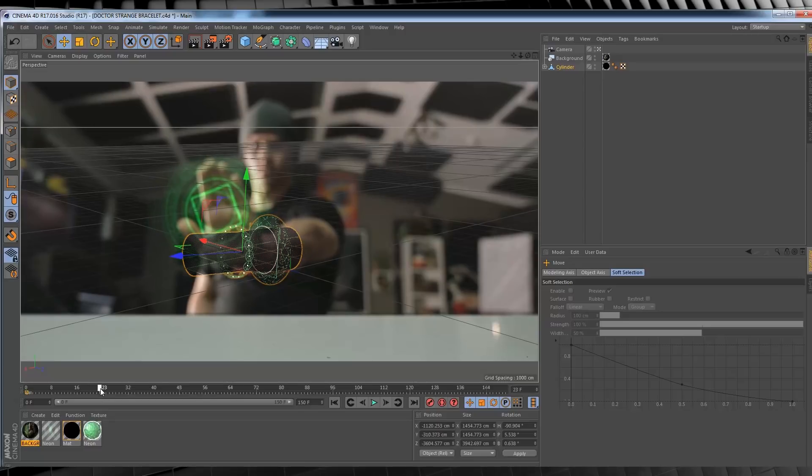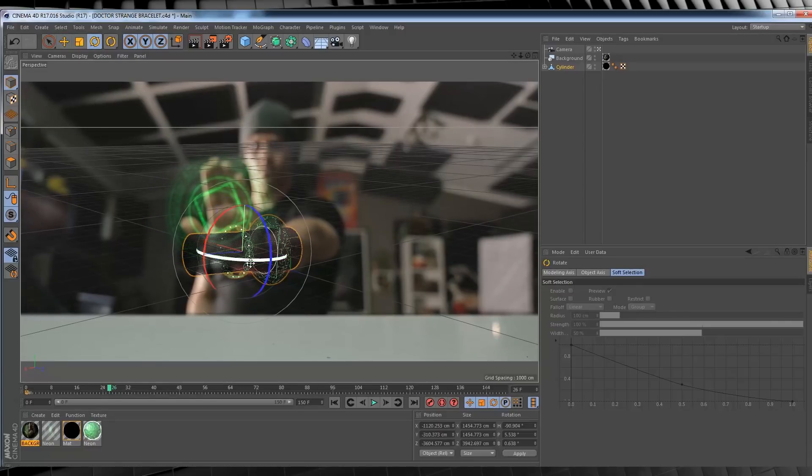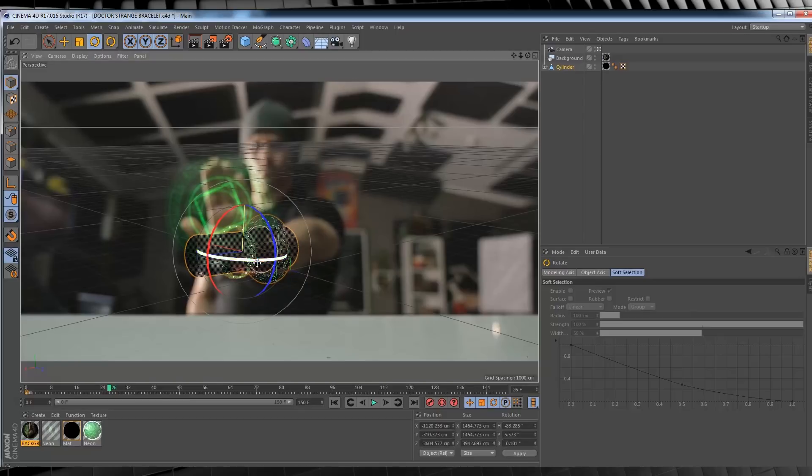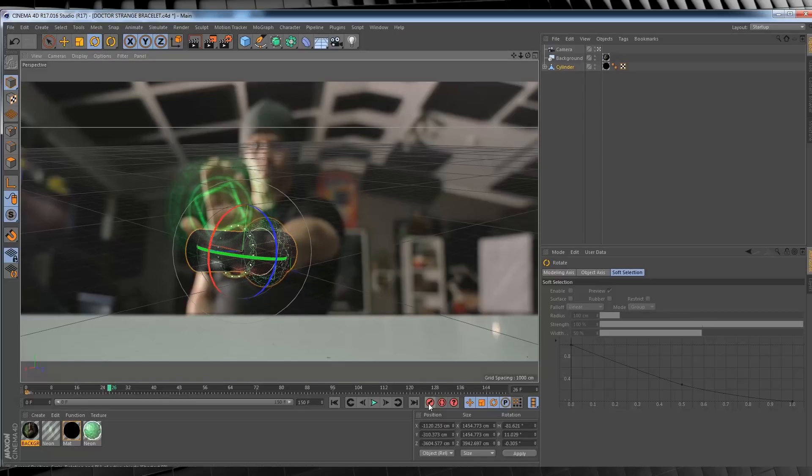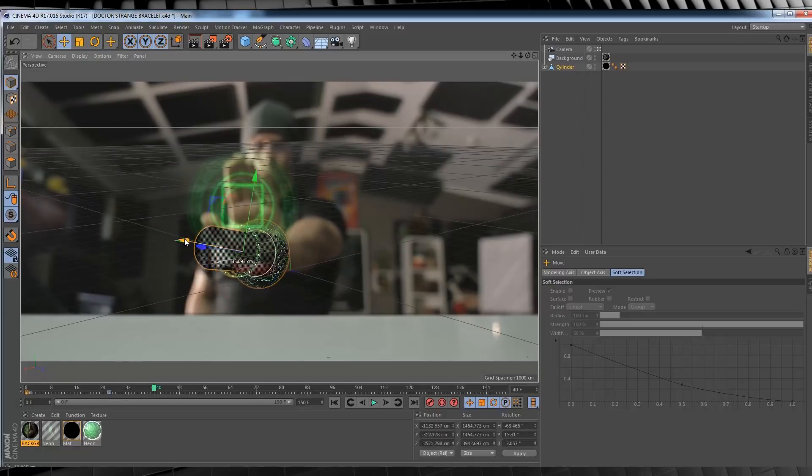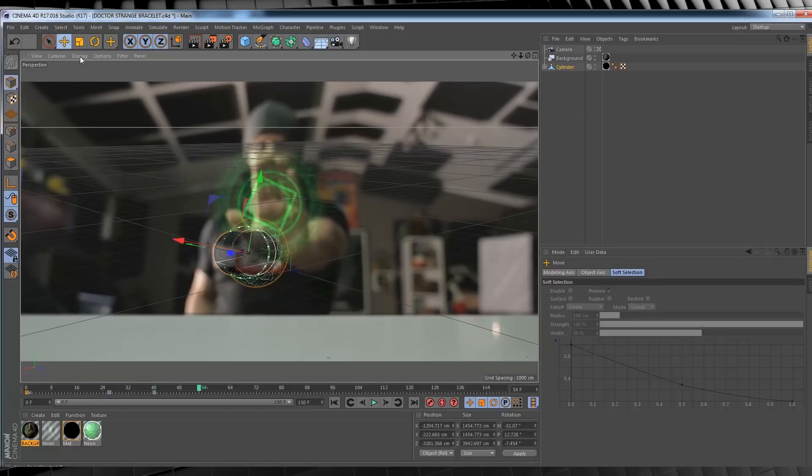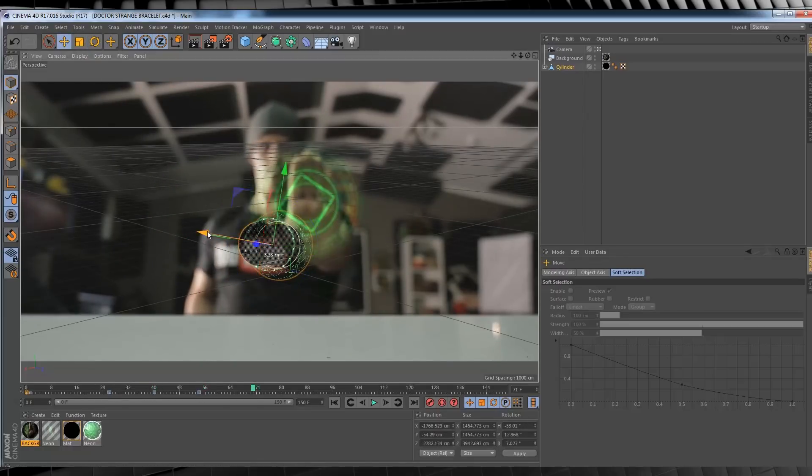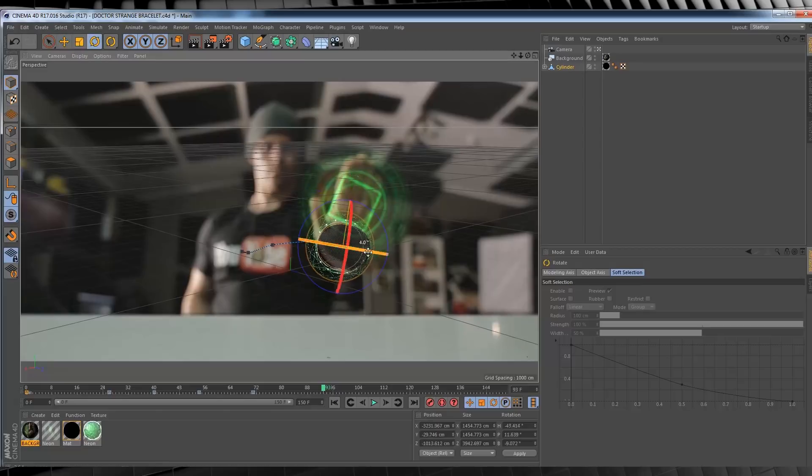Let's then skip along around 10 to 15 frames, and then we're going to reposition the cylinder like so. Once again, when you're happy with the placement, add another keyframe. You can then repeat this process again and again and again until you've reached the end of the shot.